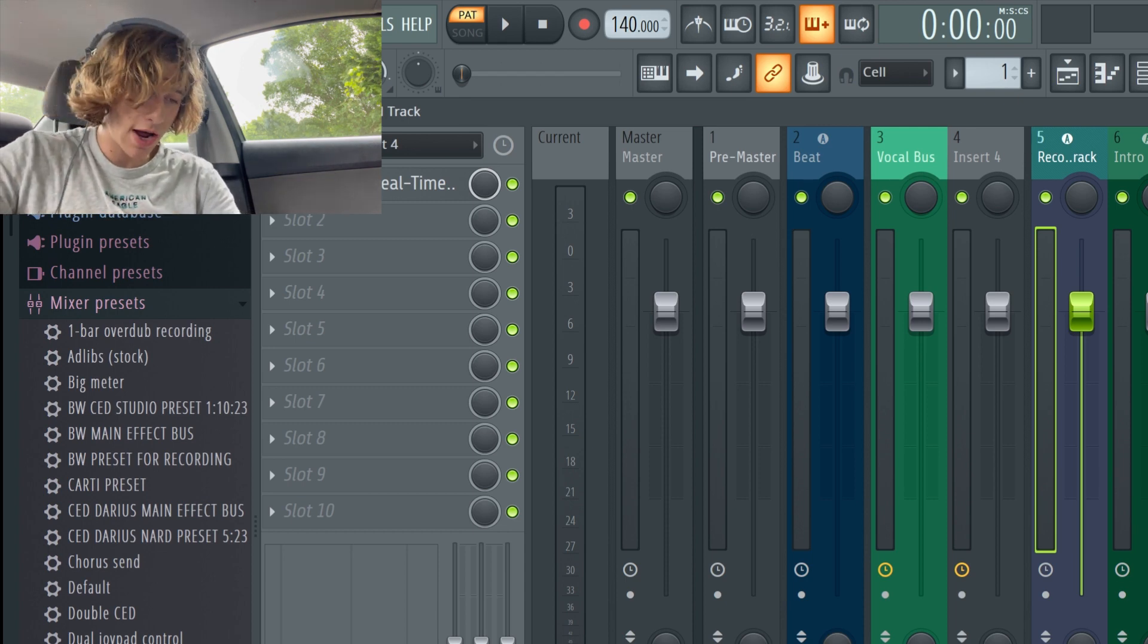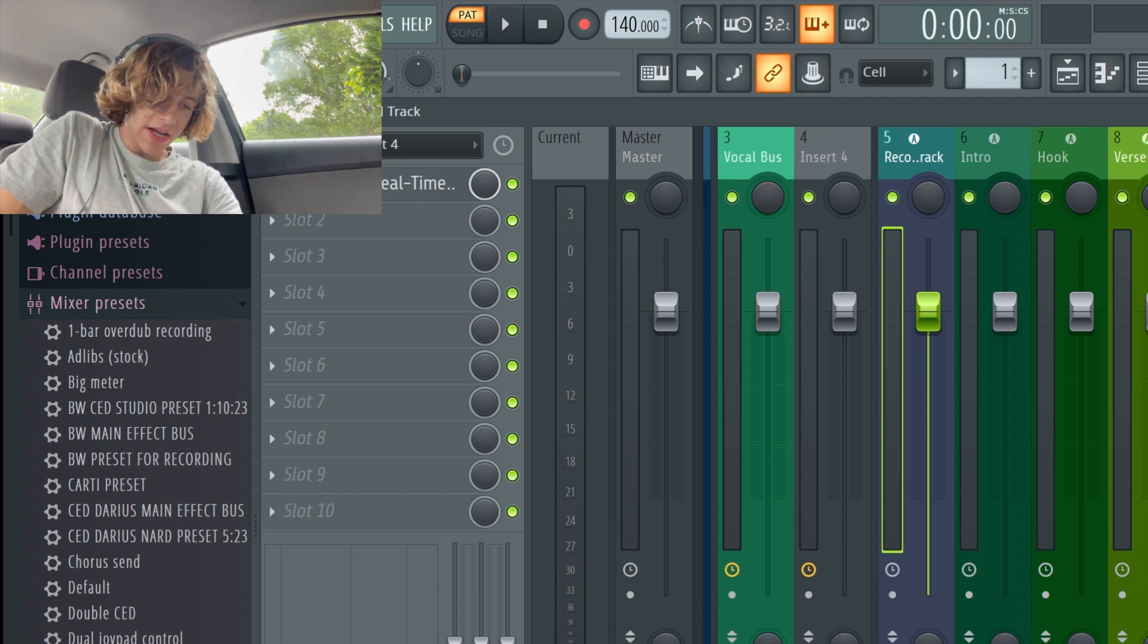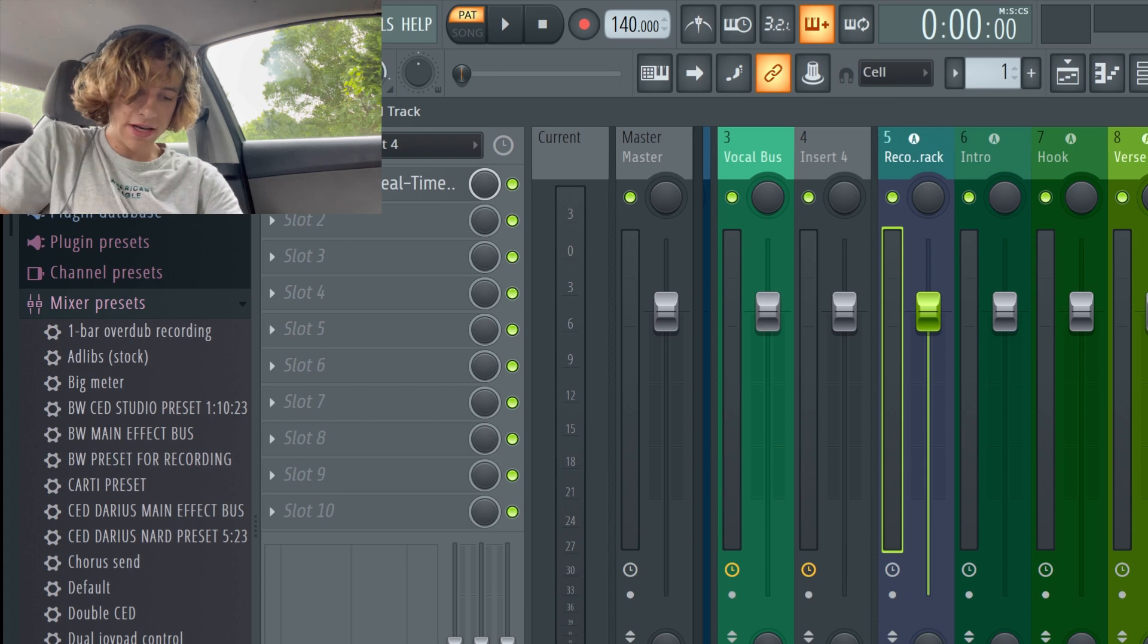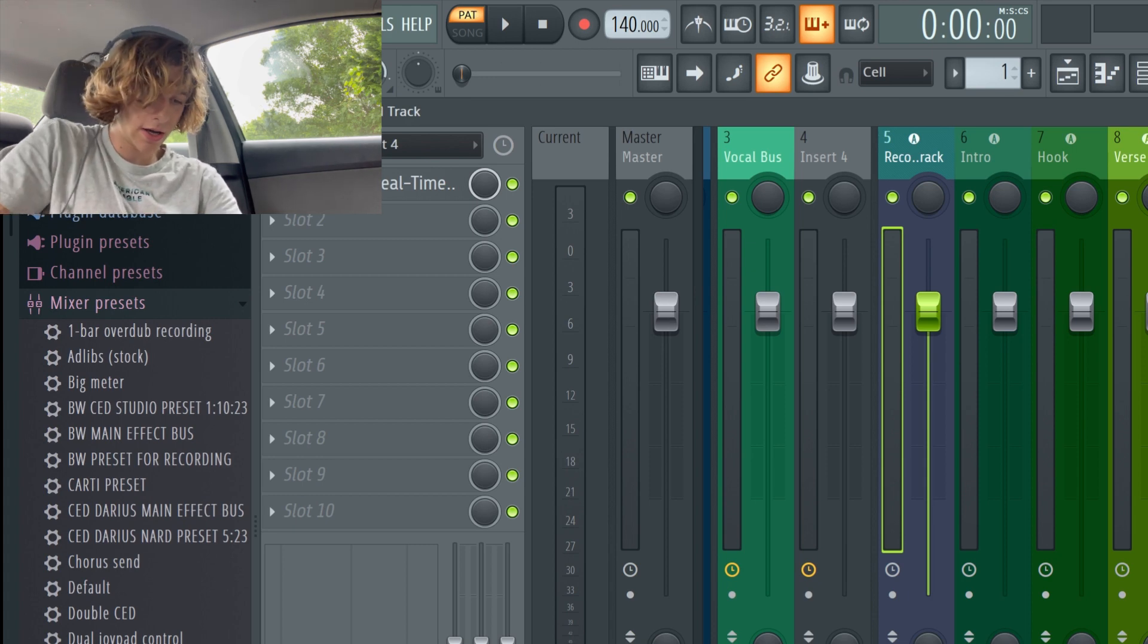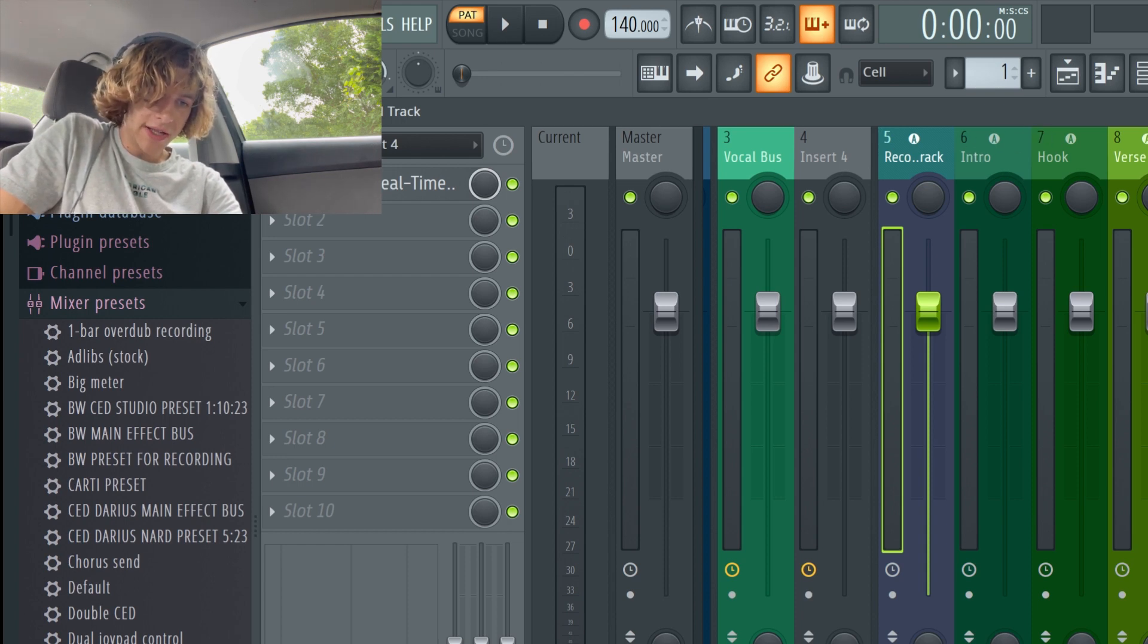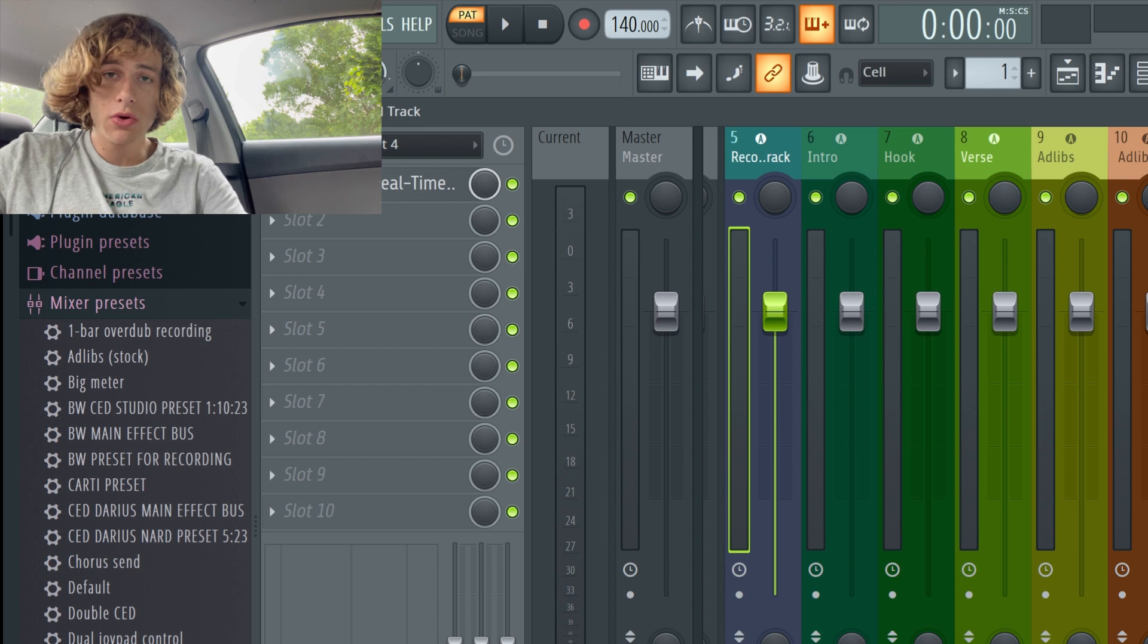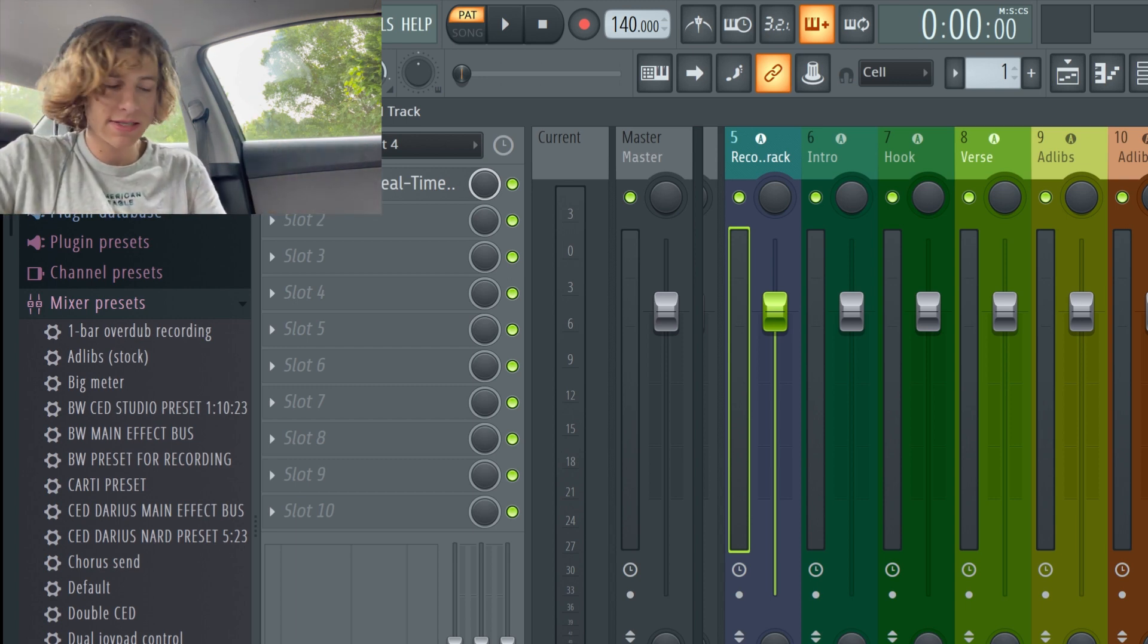Yeah you see I have Auto-Tune on every single track really and what that does it sounds better apart from the vocal preset actually. And what that does is like you can adjust the Auto-Tune on every track, you can add whatever effects you like to any of those tracks.